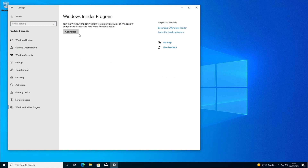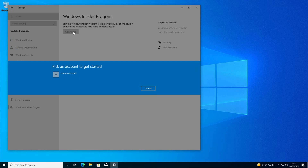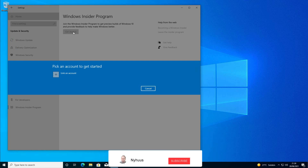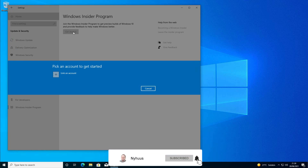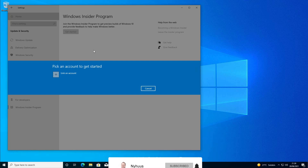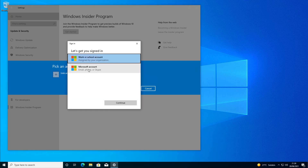You will now be able to click Get Started. You will need a valid Microsoft account. You can create that for free on the Microsoft website if you do not have one already. I will login to mine.